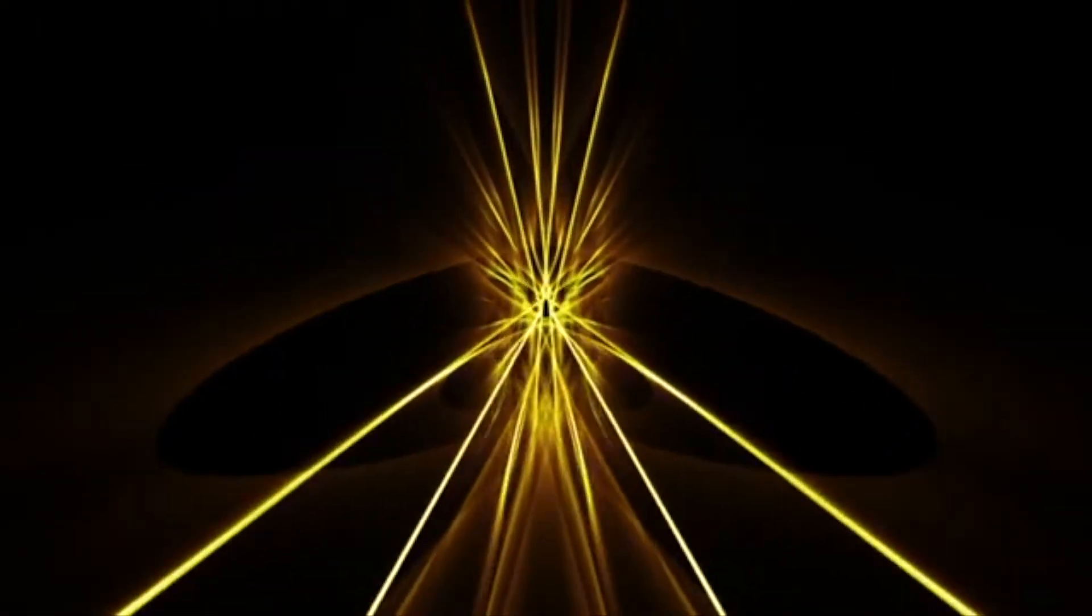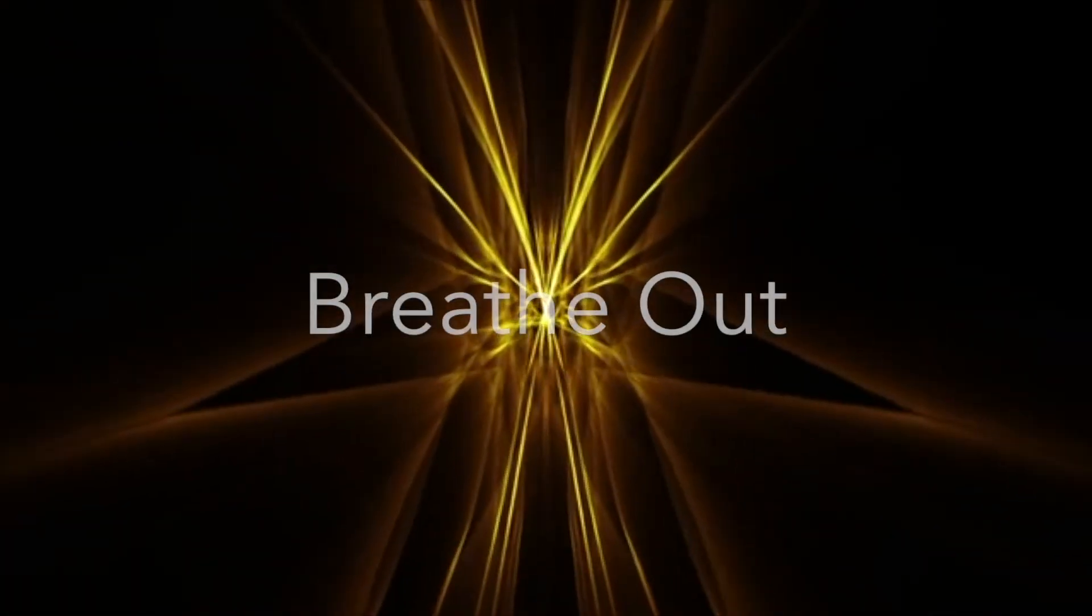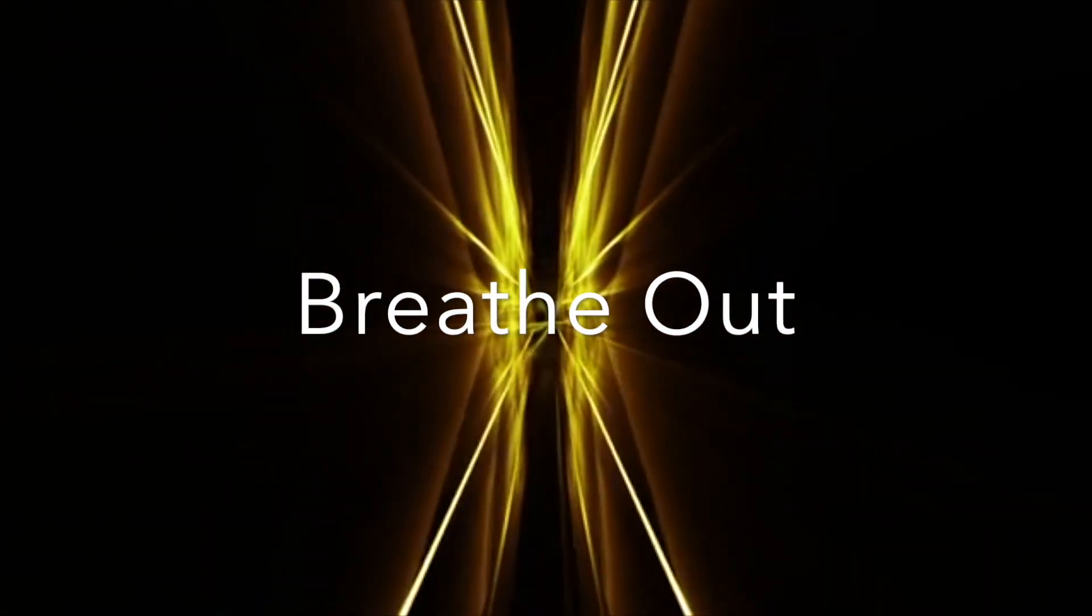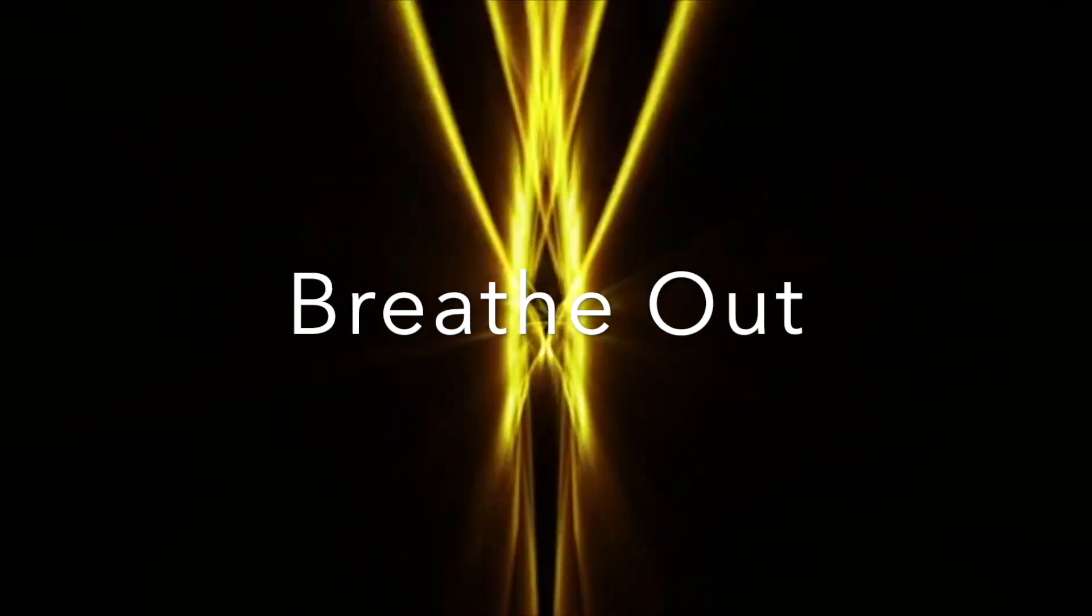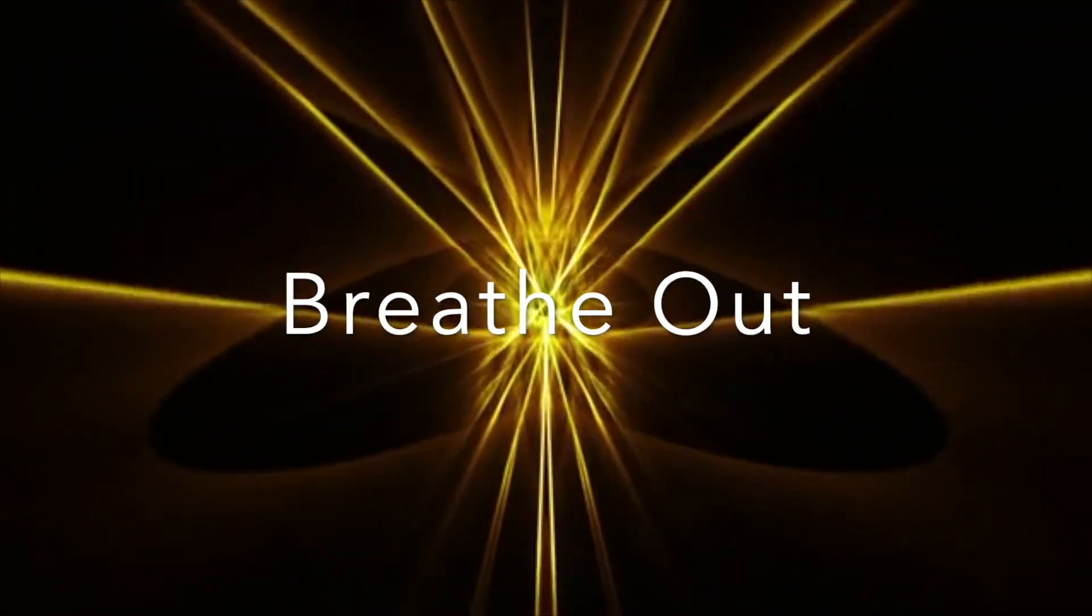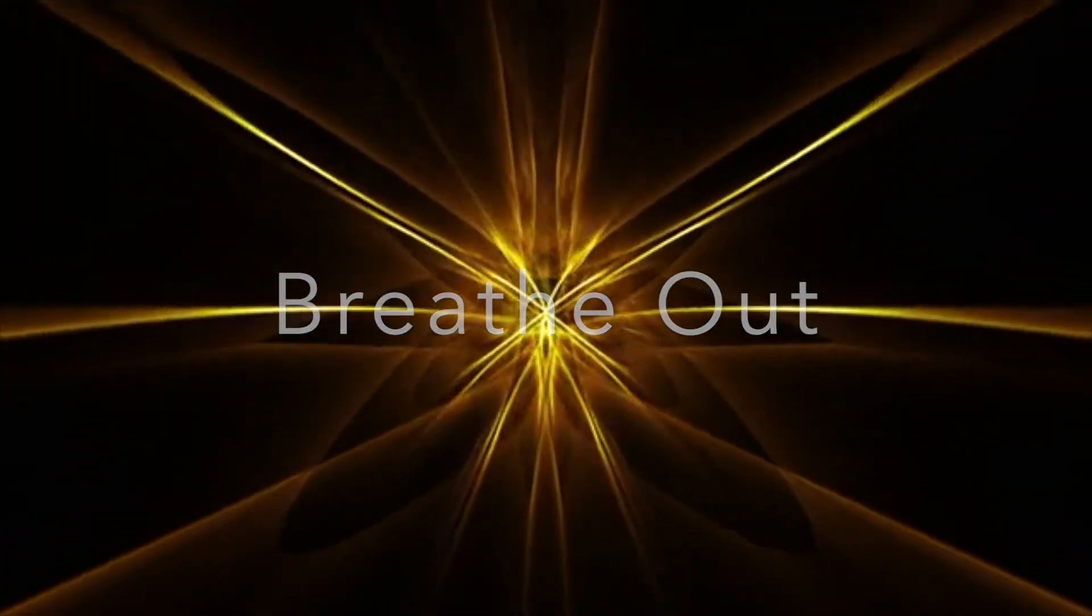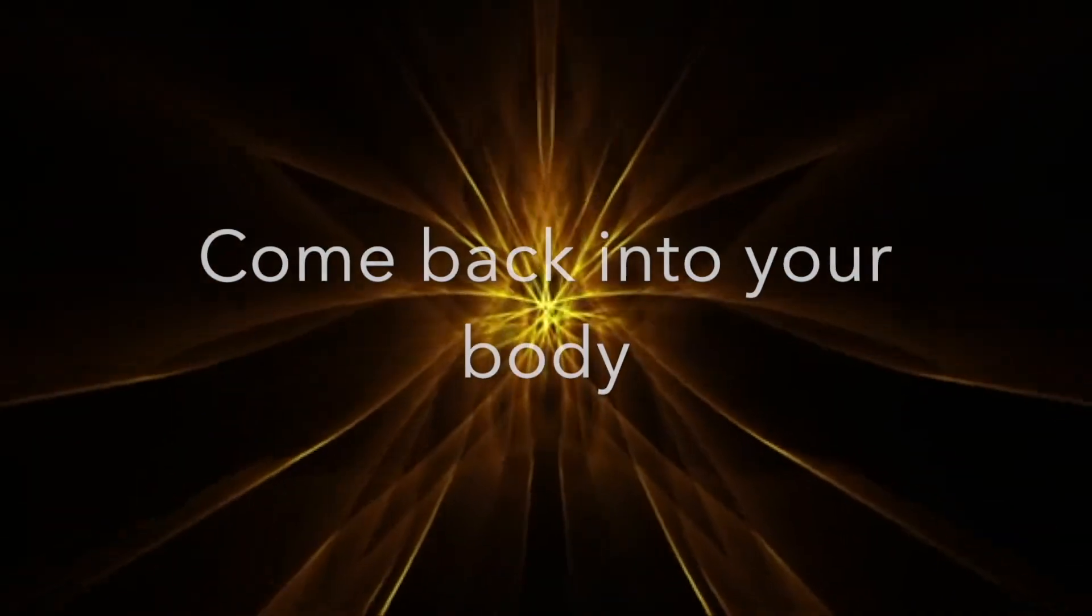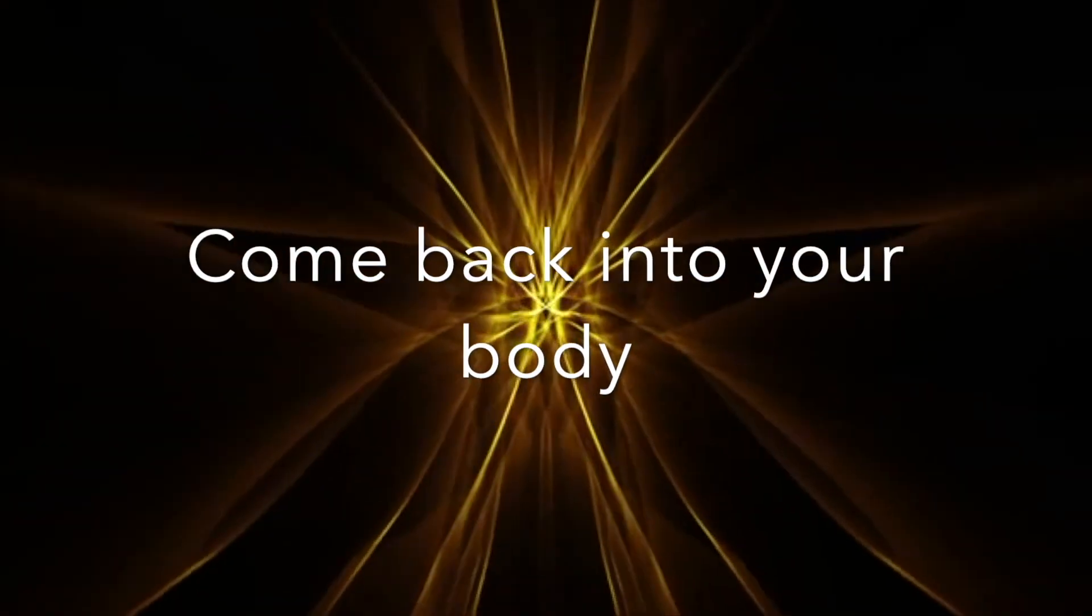Breathe in. Breathe out. Come back into your body.